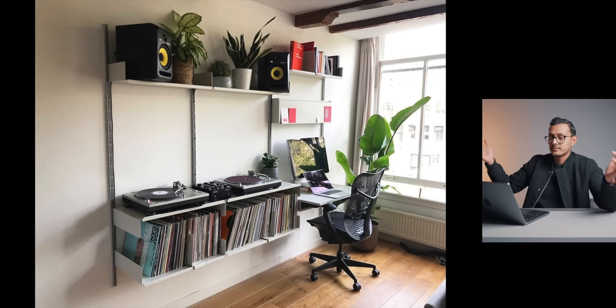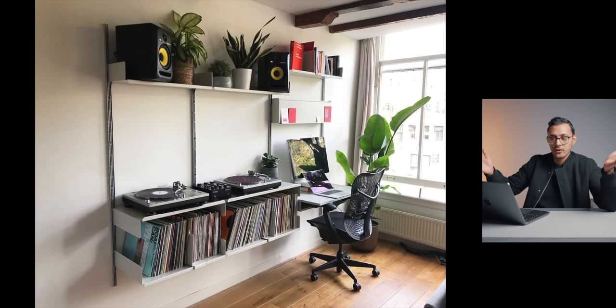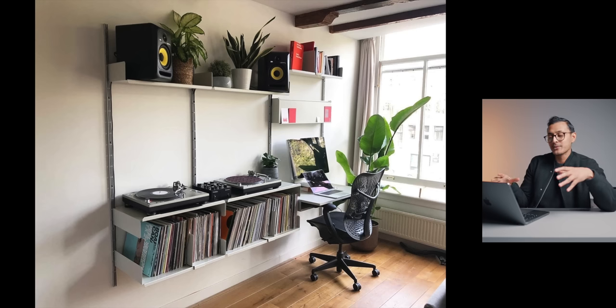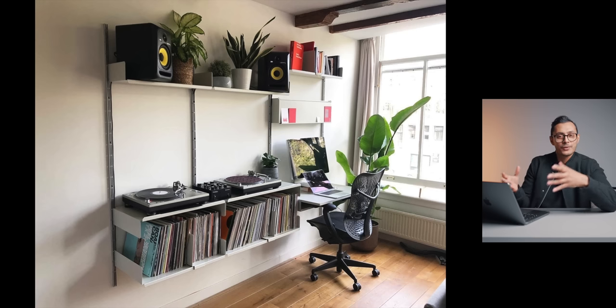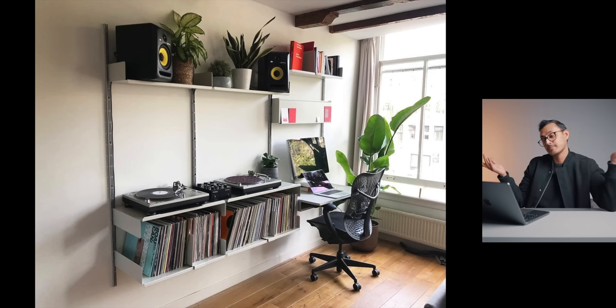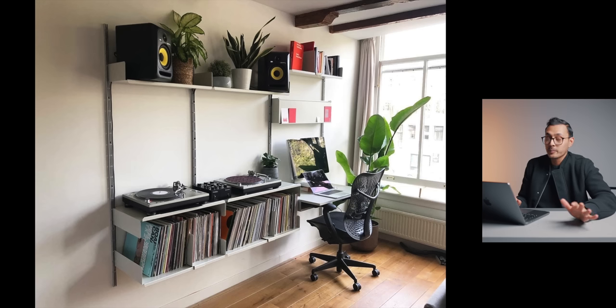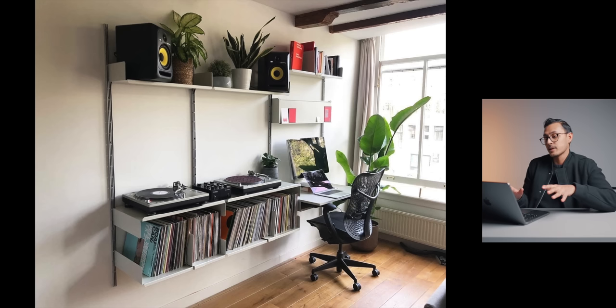Why are those speakers so high up? Like, are you like seven foot or something? Because I don't really understand how you're going to be able to really appreciate the sound of the vinyls if the speakers are that high up. But each to their own, I guess. I like the plants. I think the plants are nice. I like that desk setup as well. Just a simple desk setup.